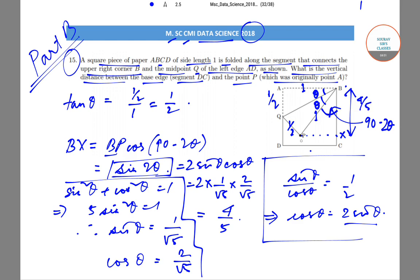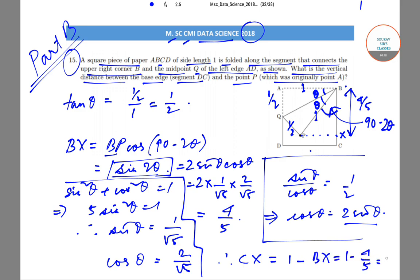The vertical distance between P and the segment DC is equal to CX. Therefore CX = 1 − BX = 1 − 4/5 = 1/5, which is the final answer. The vertical distance between the base edge DC and the point P is 1/5. This is the way to solve question number 15 from the CMI data science question paper. Thank you very much.